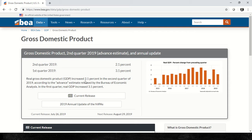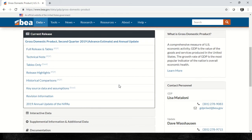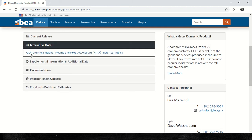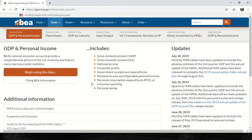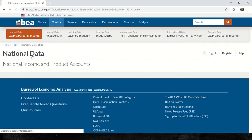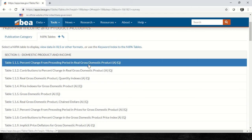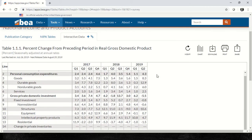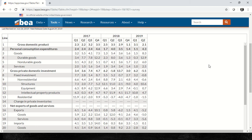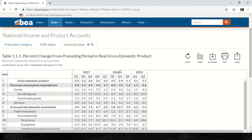Real gross domestic product increased 2.0% in the second quarter of 2019, while the first quarter showed an increase of 3.1%. Scrolling down we find the interactive data for GDP and national income. Clicking 'begin using the data,' we select domestic product and income. Here you can see the change in GDP compared to the previous period — an increase of 2.1% compared with Q1 — and all the components.